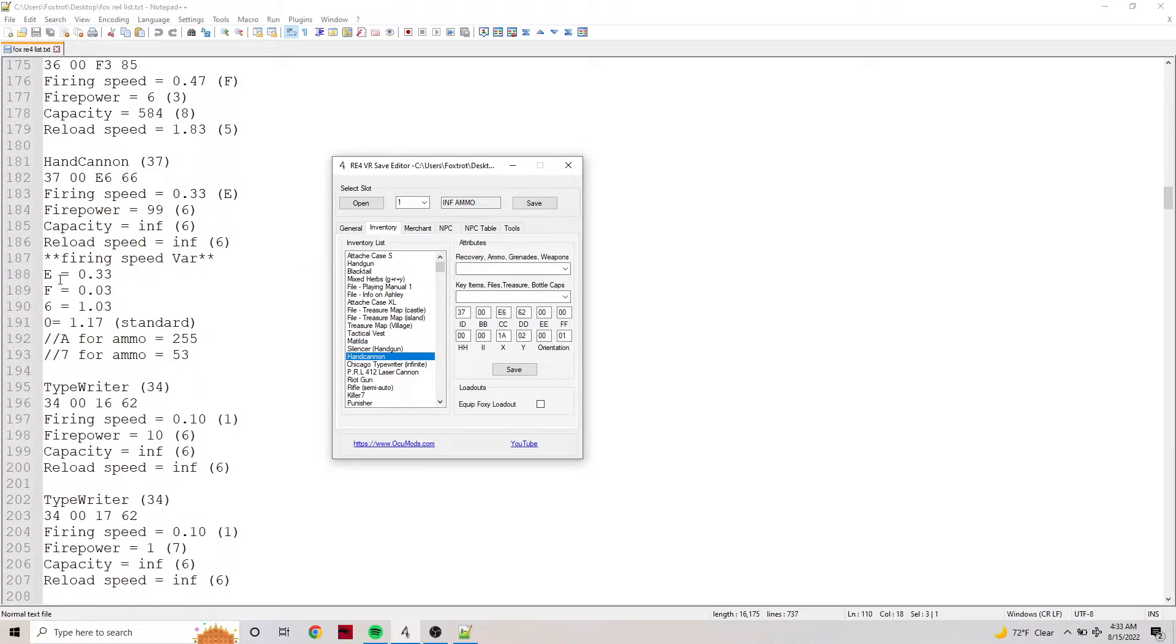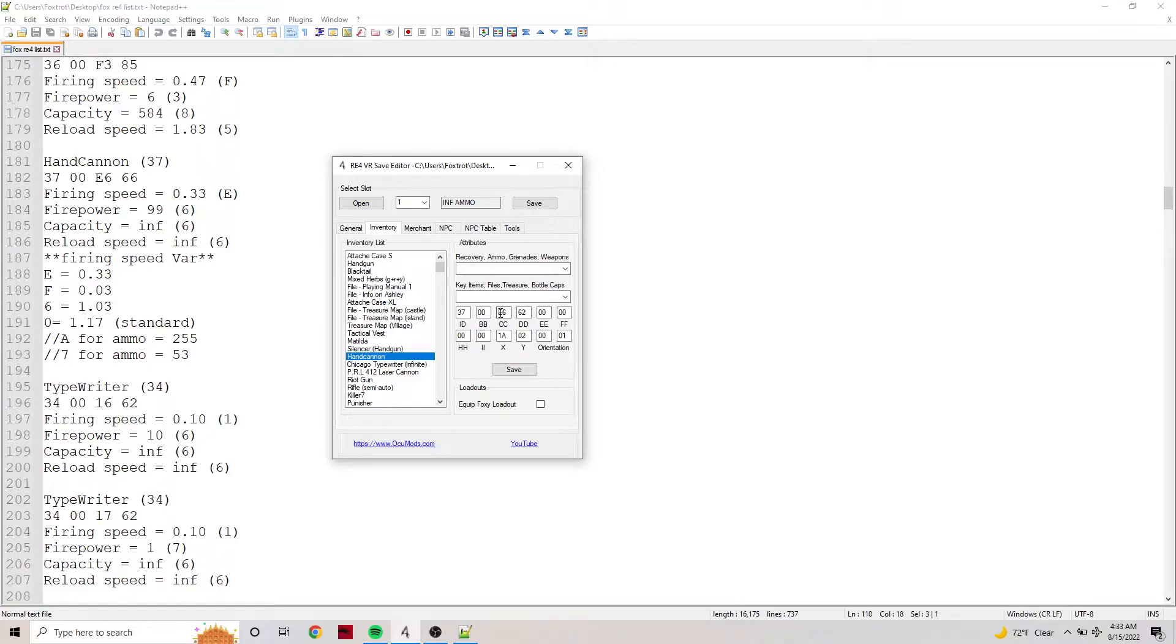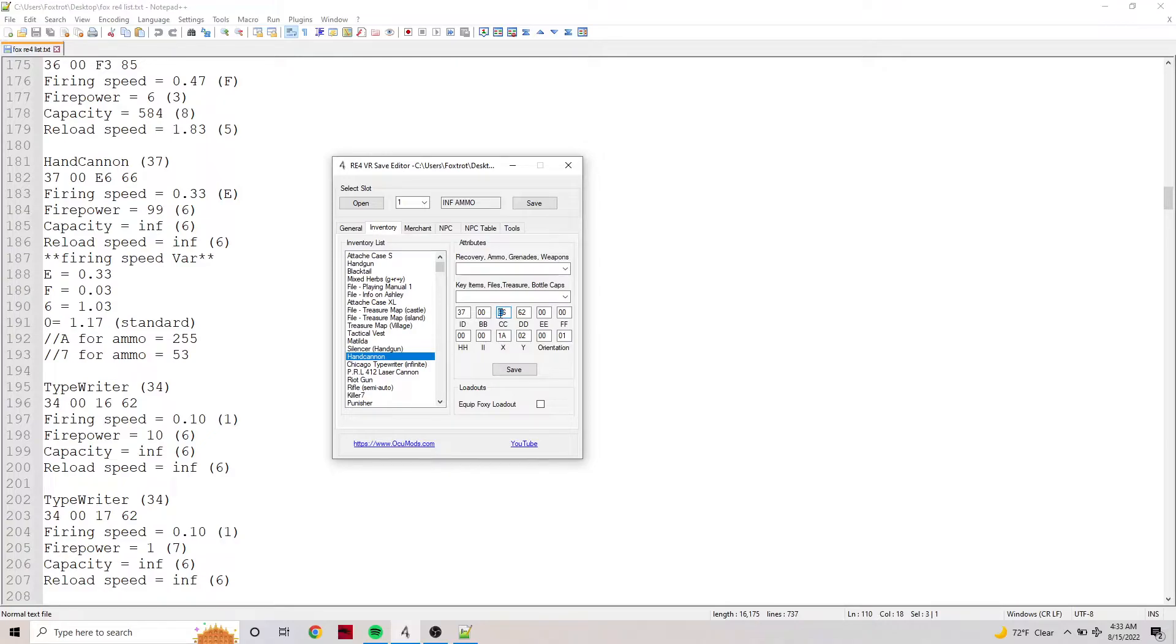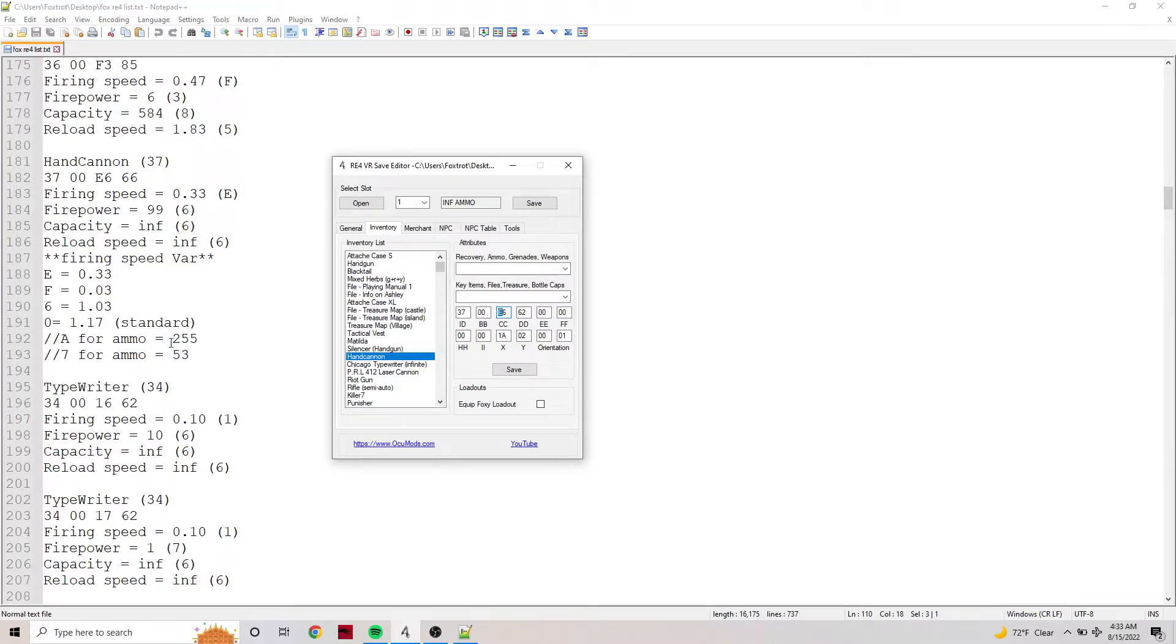E as we know is 0.33, F is 0.03. I didn't include that because having it that low of a firing rate is pretty damn inaccurate. You can fire as fast as you want but the gun has way too much recoil and you really can't use it effectively.